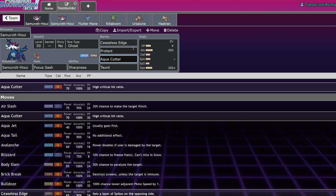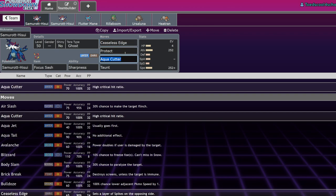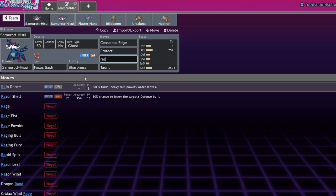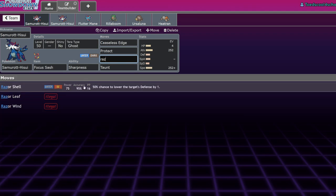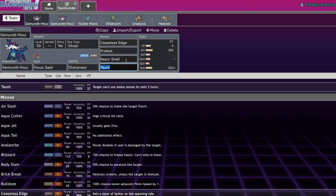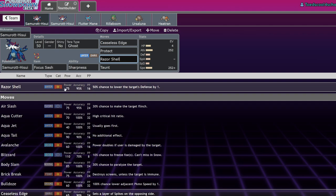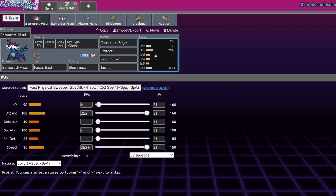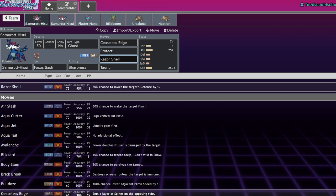You have two options in your Water move. Ceaseless Edge is 65 base power boosted to 100. Aqua Cutter is 70 base power, meaning if you give that a Sharpness boost, that 50% is going to send it to 105. If you want to run Razor Shell, a move that can miss but is still pretty strong, you get a slightly higher increase in that power.